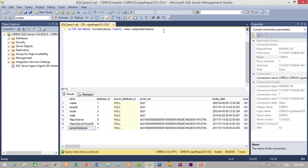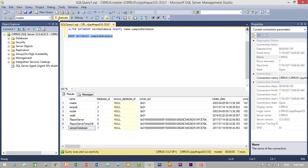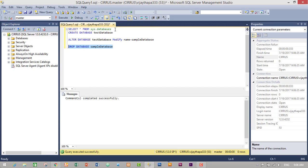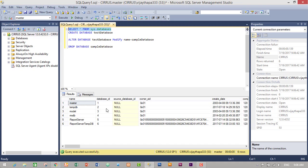Now let's try to delete the database. To delete it we write a DROP query: DROP DATABASE SampleDatabase. Select this query and execute to drop our database. The command completed successfully. Running the listing query confirms we no longer have SampleDatabase — it has been successfully deleted.